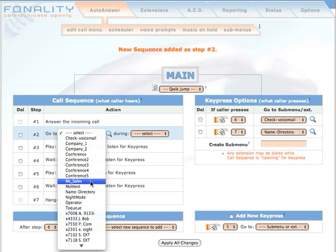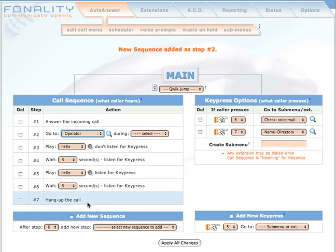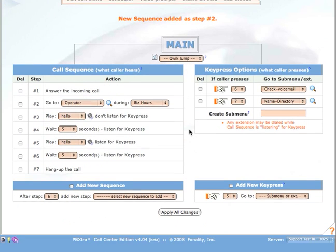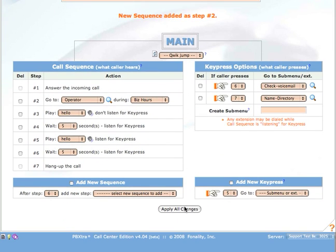We will select the operator during our business hours schedule. Once again, click Apply.